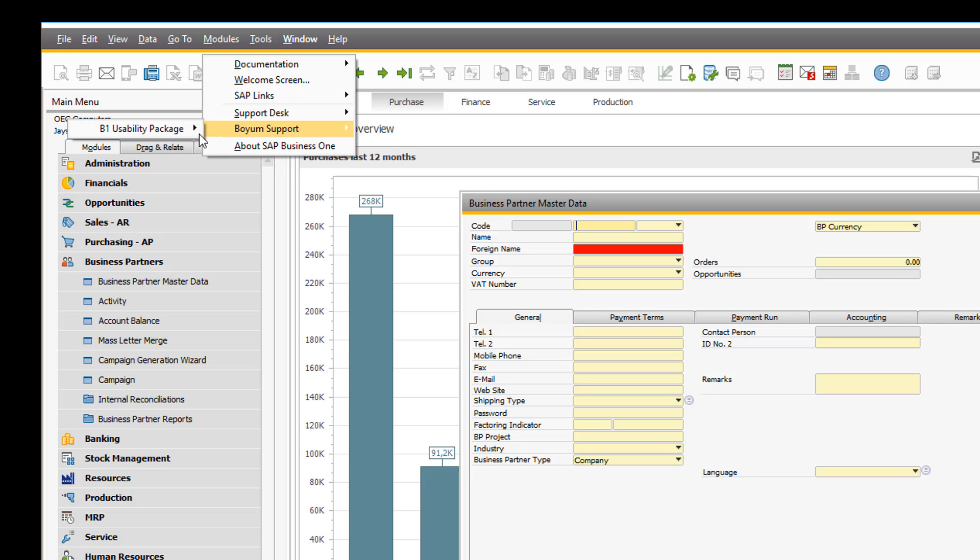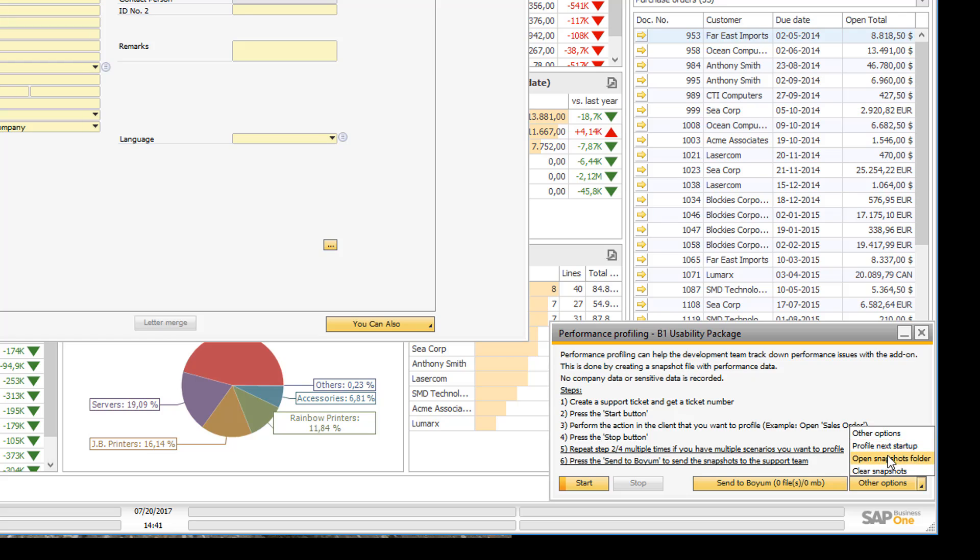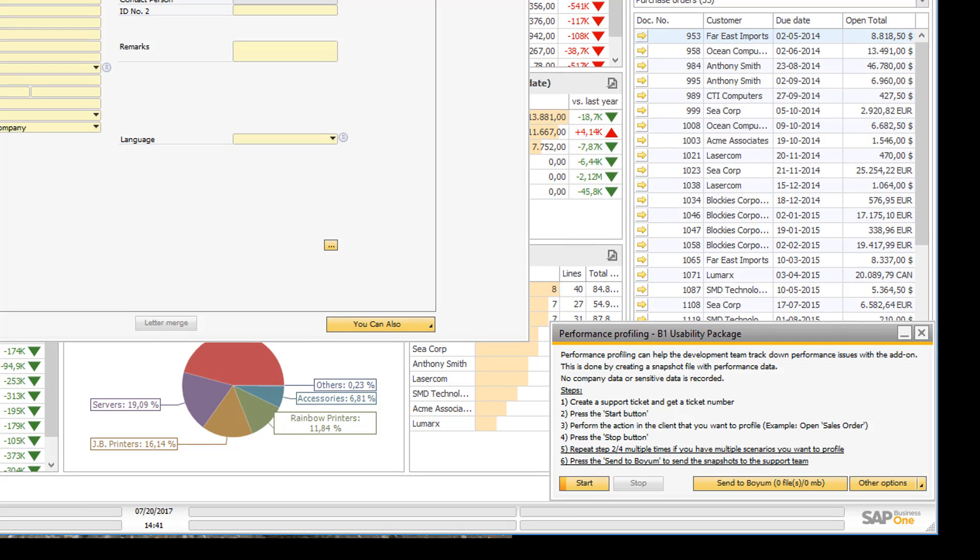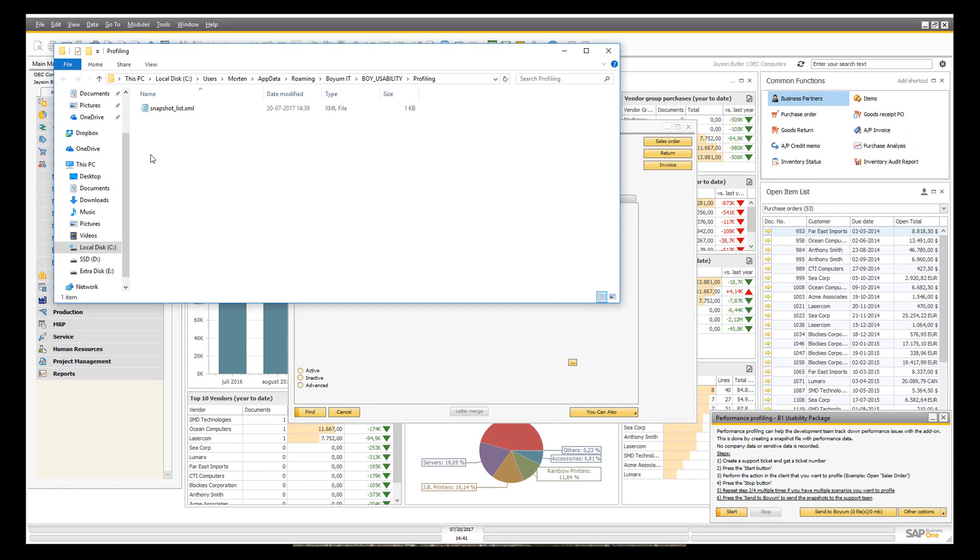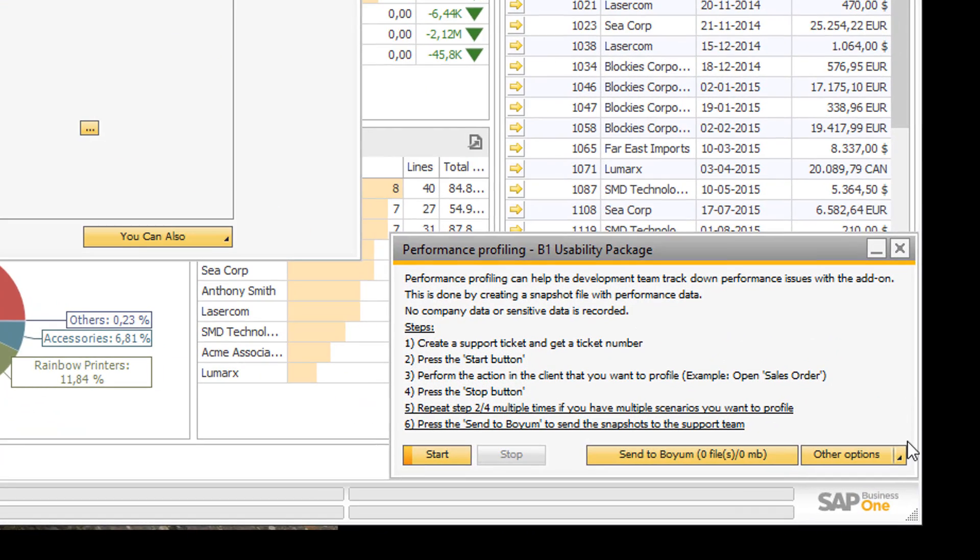If I open the window again, we have a few additional options. So down here in other options, you have the option to open the snapshots folder. So this is where the snapshots are being saved. Here I uploaded them, so I don't have any right now. But you will see a list of zip files here for each of the snapshots.